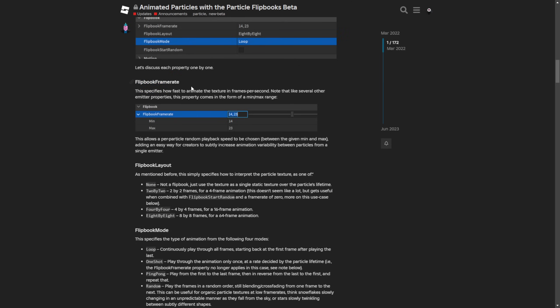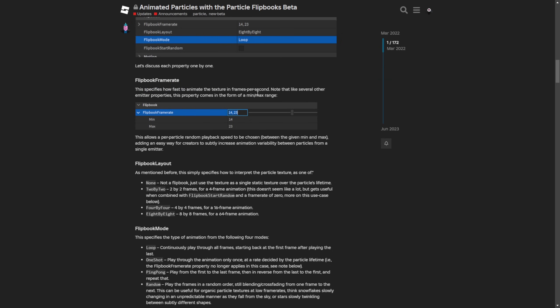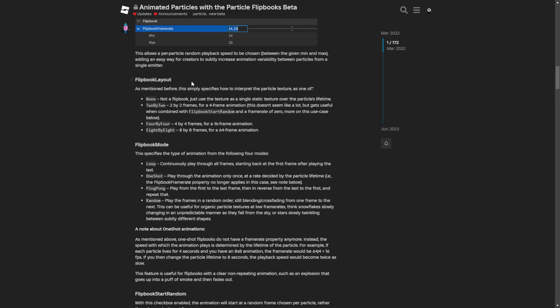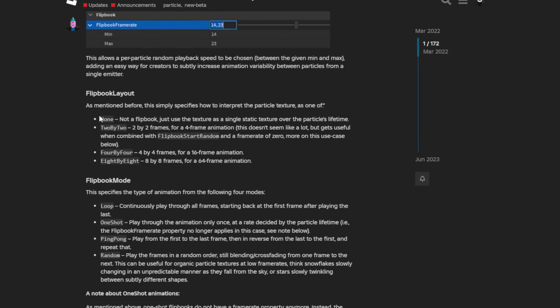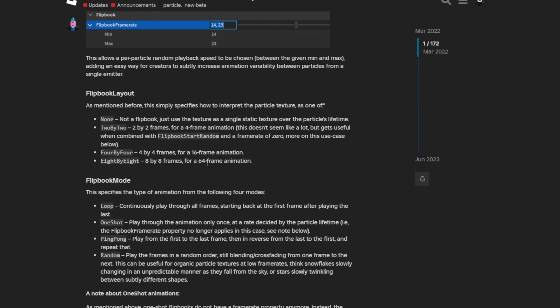So the frame rate is pretty self-explanatory - it determines how fast to animate the texture in frames per second. Then you have the layout where setting it to none you're just going to use the normal particle emitter with a single static texture. The next option, the 2x2, is a 4 frame animation, and 4x4 is a 16 frame, and lastly 8x8 is 64 frames.